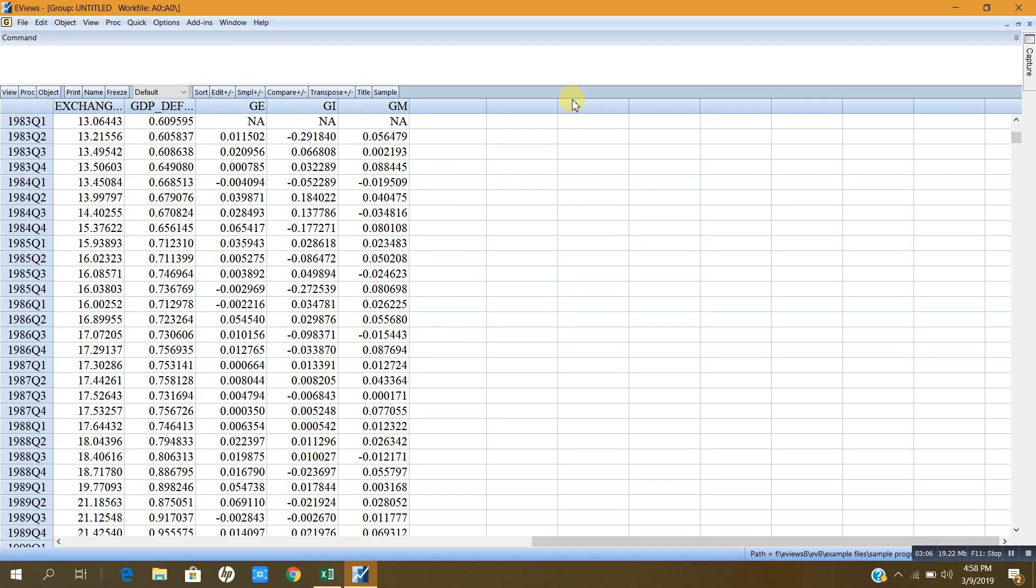Now you can see I imported this data from the Excel file. These are the years and quarters and these are the variables, and I can save it by giving it some name.